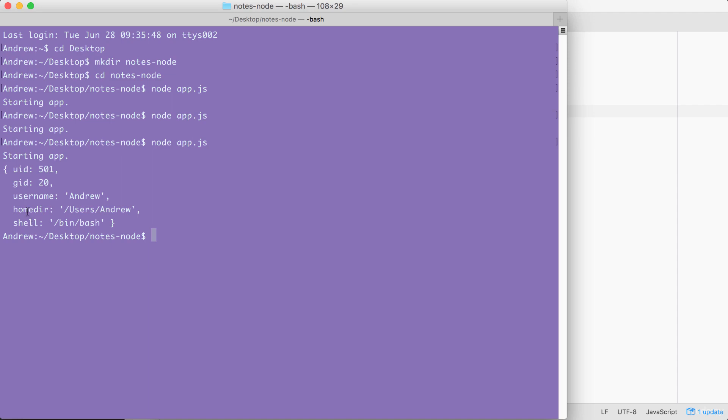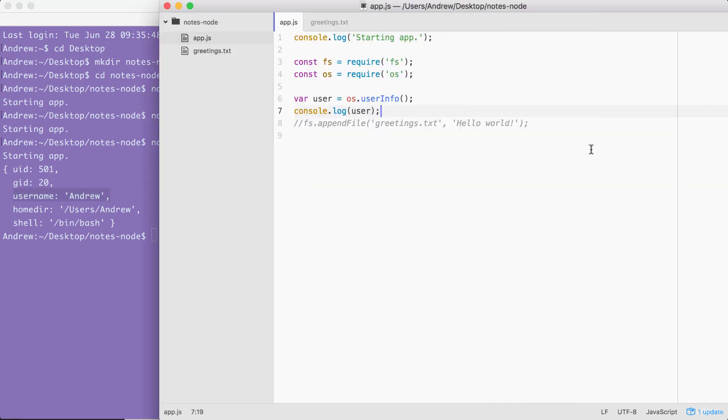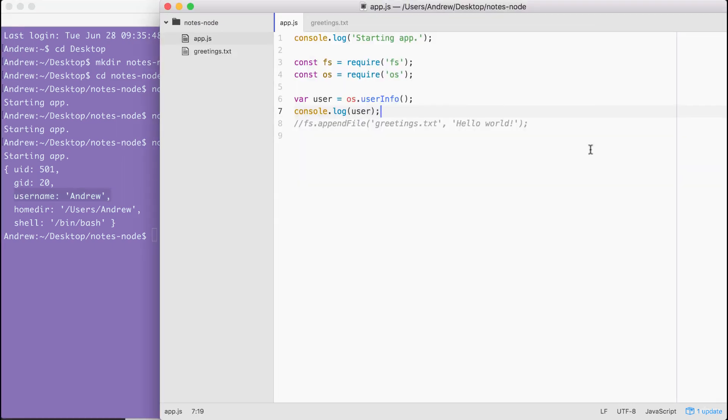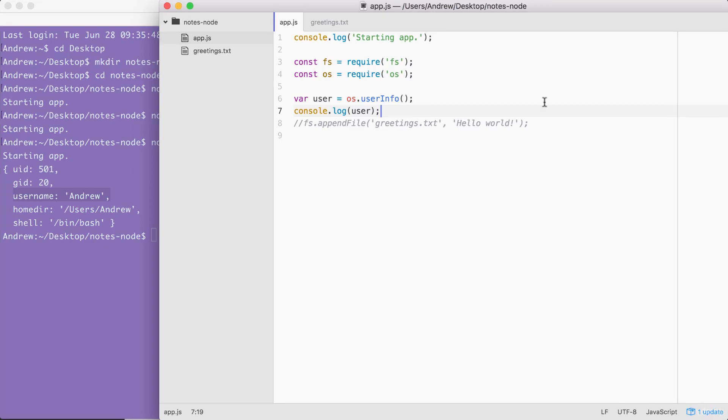This is the one we care about. That means back inside of Atom, we can use user.username inside of appendFile. I'm going to go ahead and remove the console.log statement and uncomment our call to fs.appendFile. Right here, where we have world, we're going to be swapping that out with user.username.